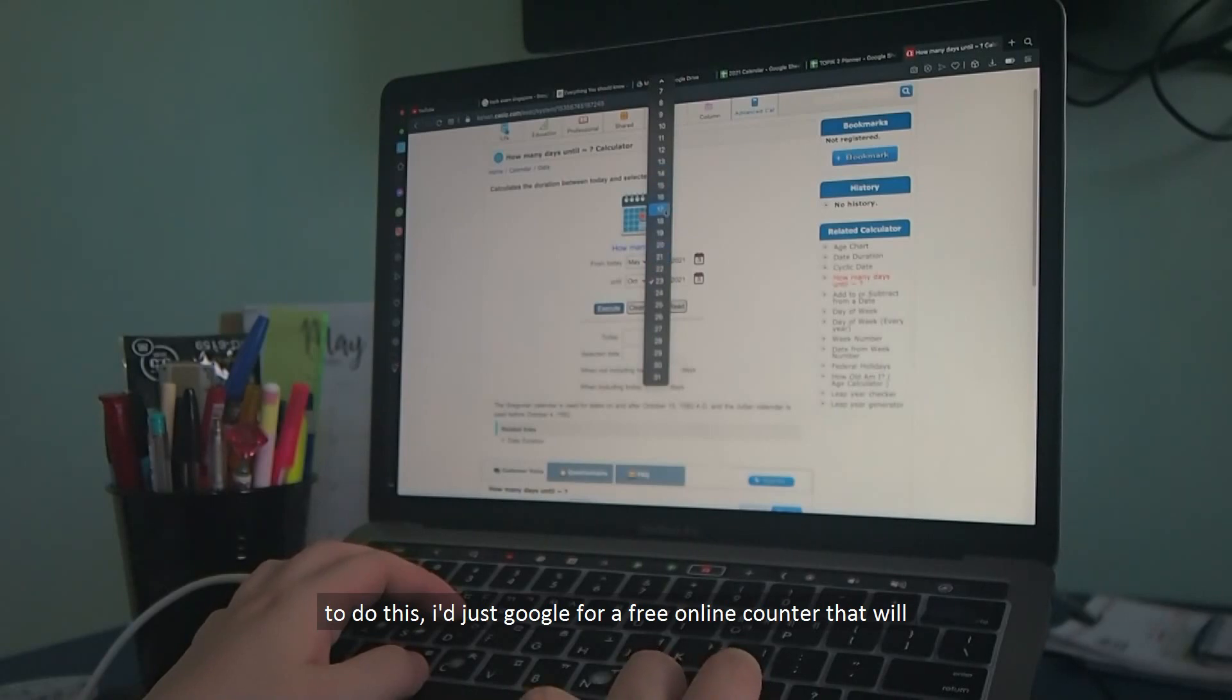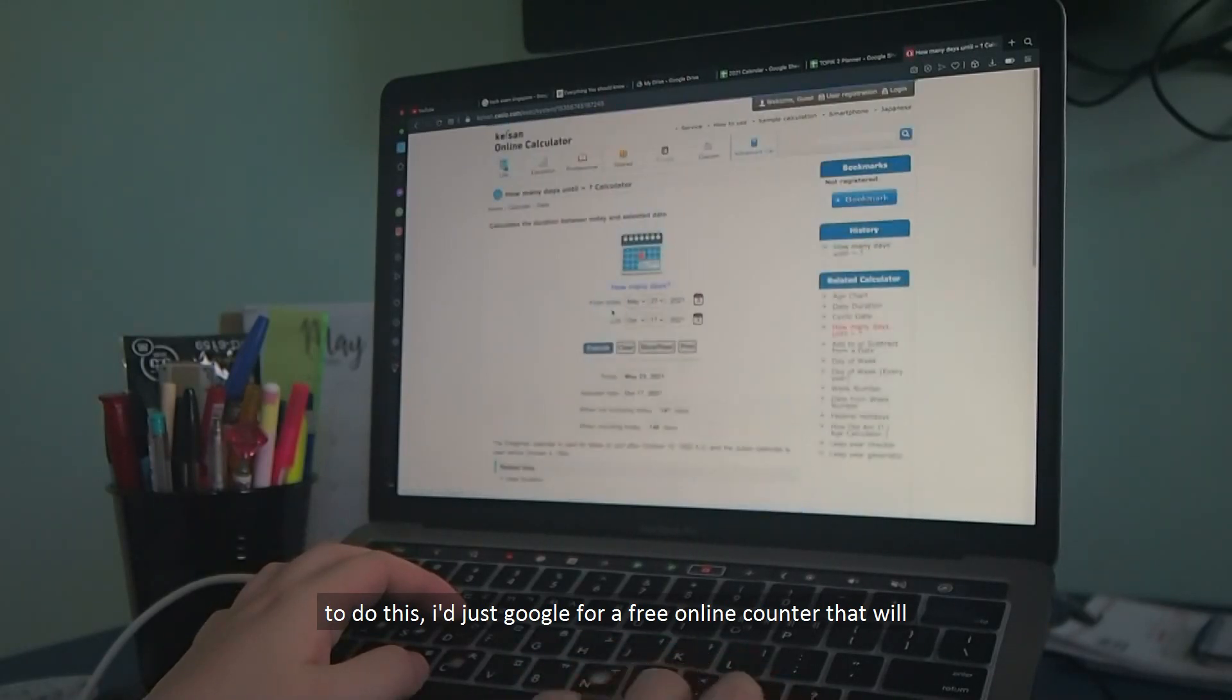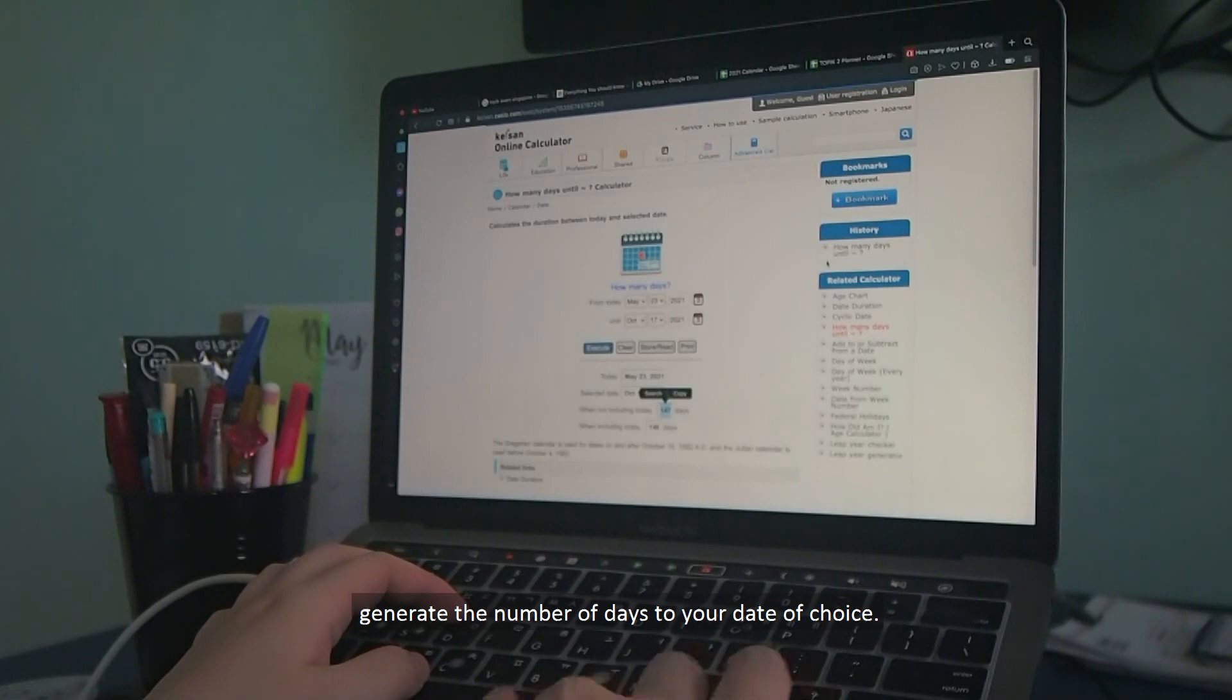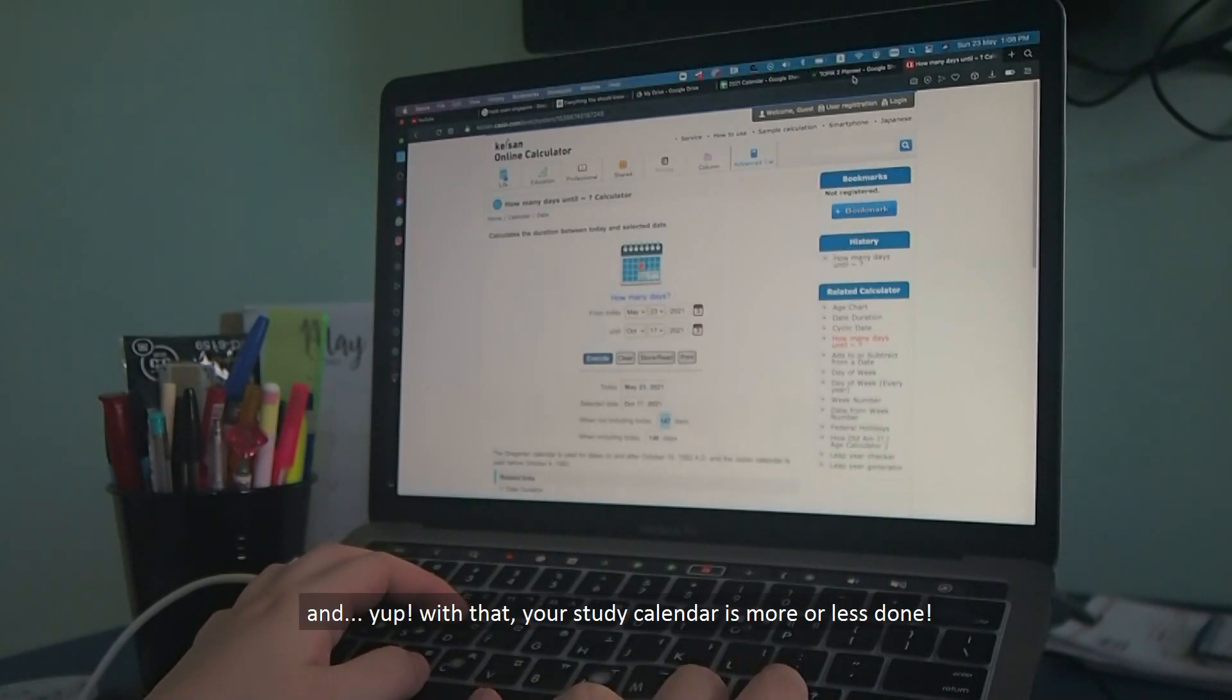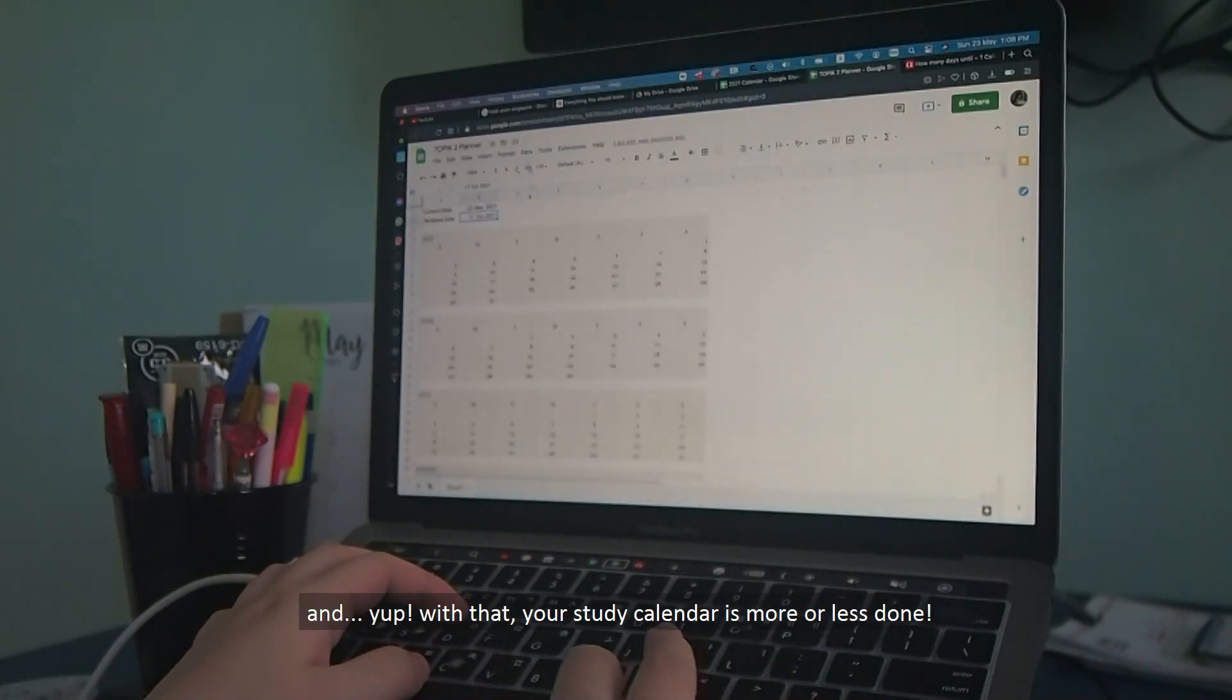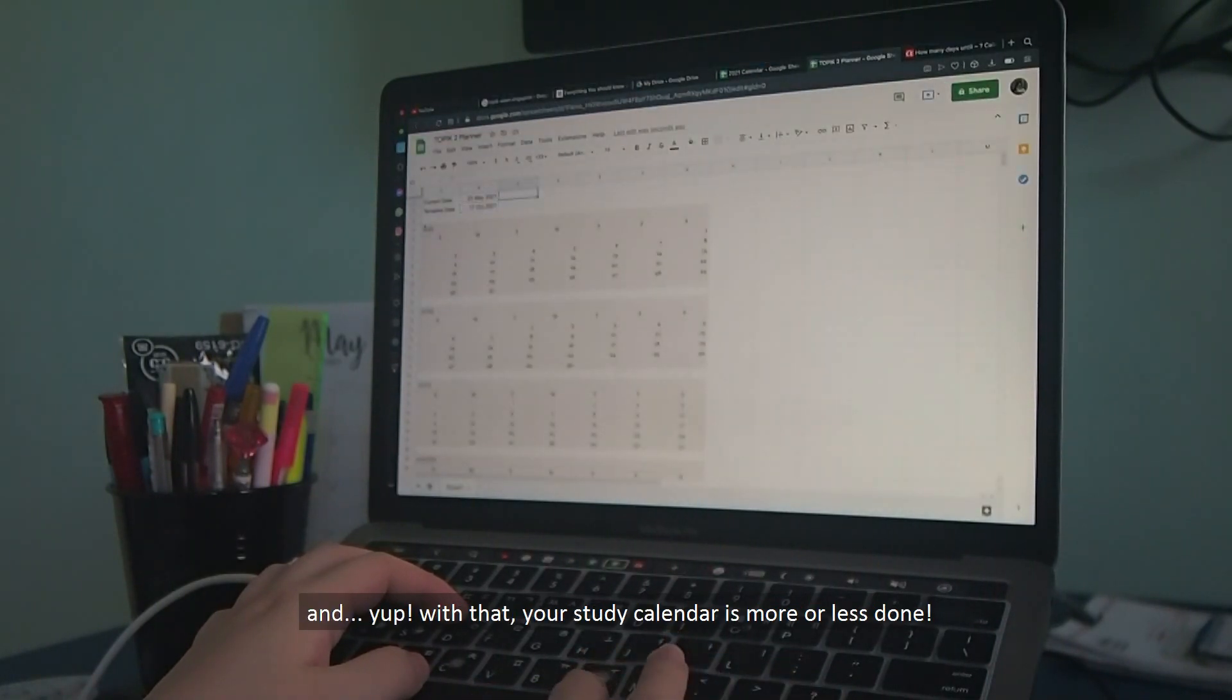To do this, I'd just Google for a free online counter that will generate the number of days to your date of choice. And with that, your study calendar is more or less done.